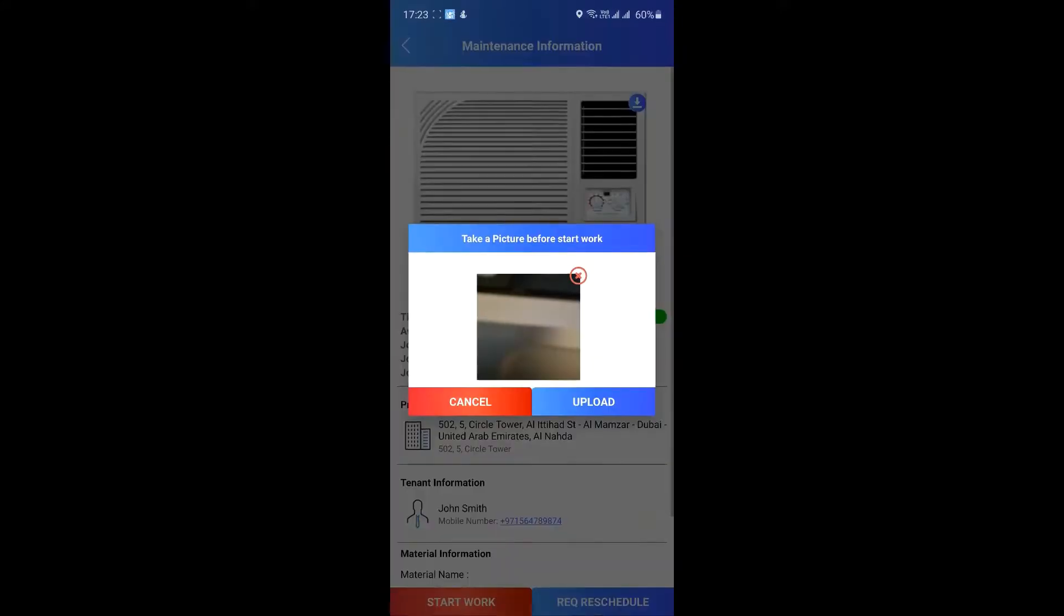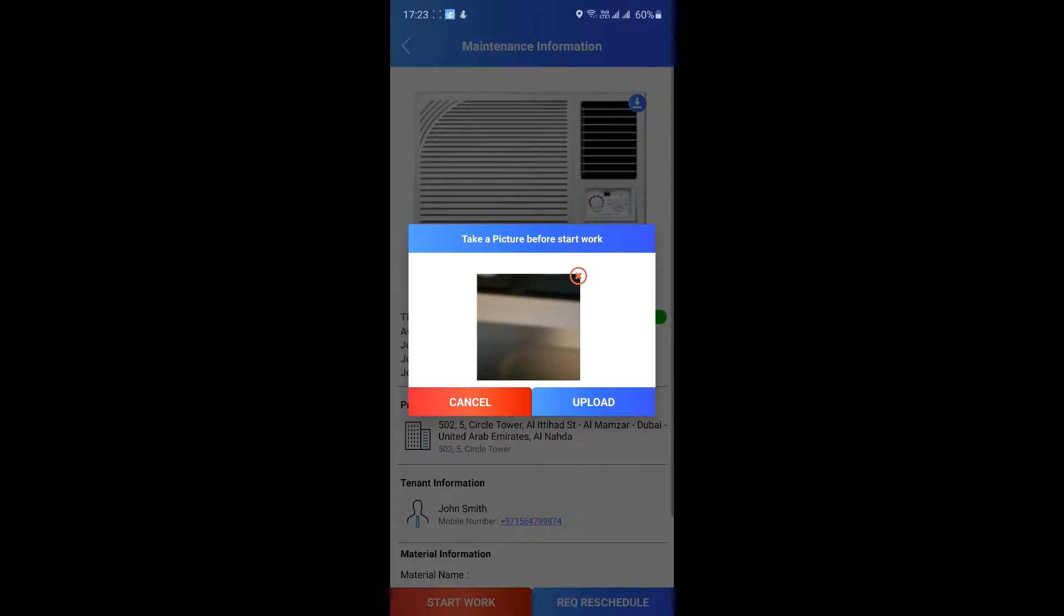Once the picture is clicked, confirm the same and tap on upload. The image will be shared with your manager and tenant for their record.